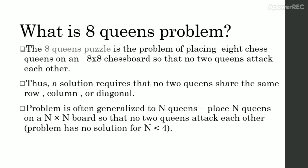Problem is often generalized to n queens. Place n queens on an nxn board so that no two queens attack each other. Problem has no solution for n less than 4.